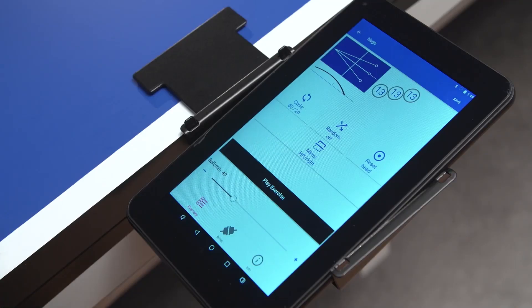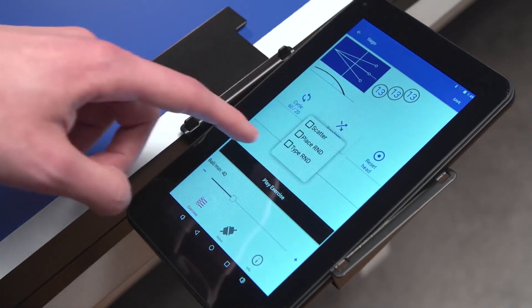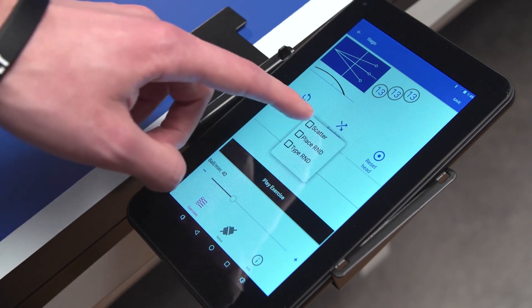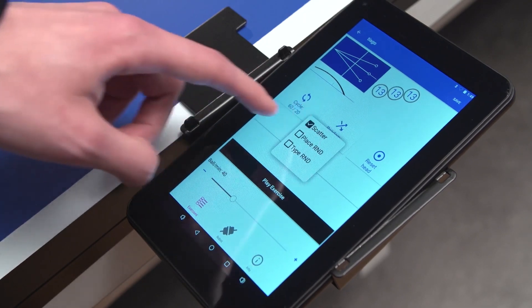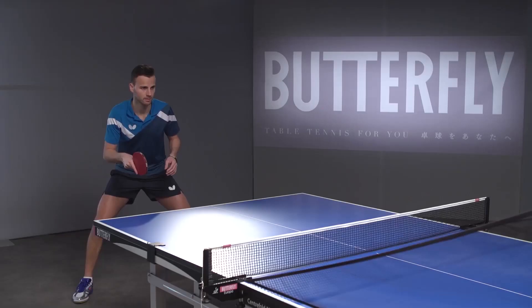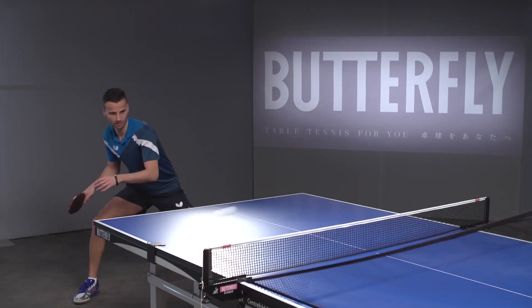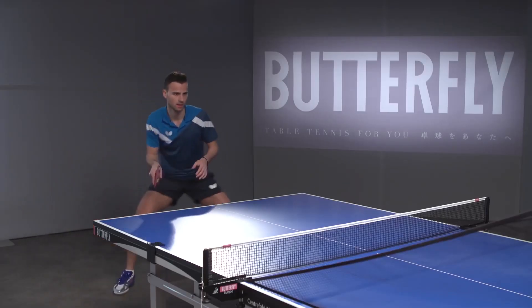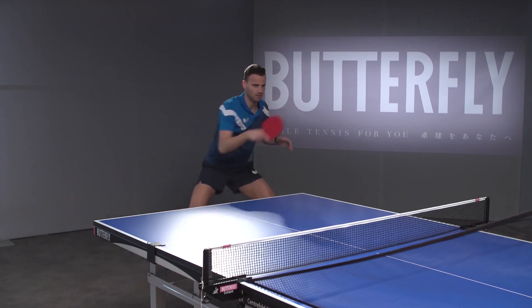To activate the Scatter function, press Random, then select Save. Then check Scatter to extend the Scatter radius of balls from 13 to 40 cm.